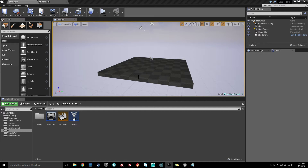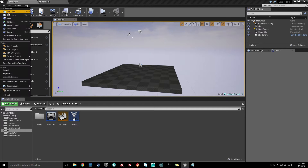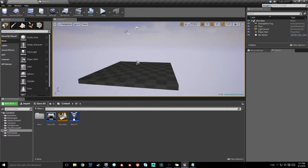What's going on, coming at you with another video. In this video we will be setting up a pause menu for our player character to jump back either to our menu, quit the game, or just directly resume the game.